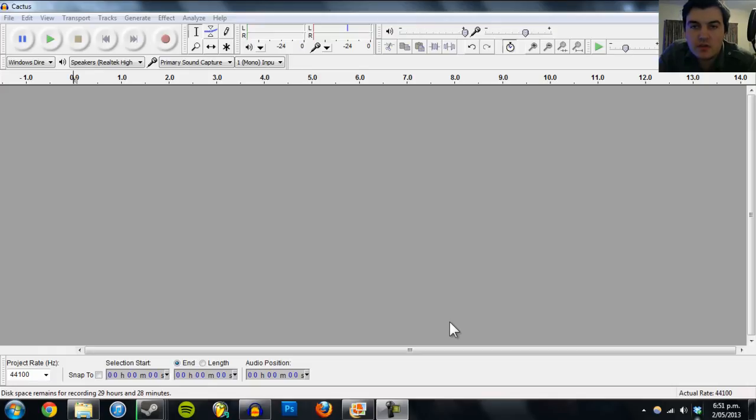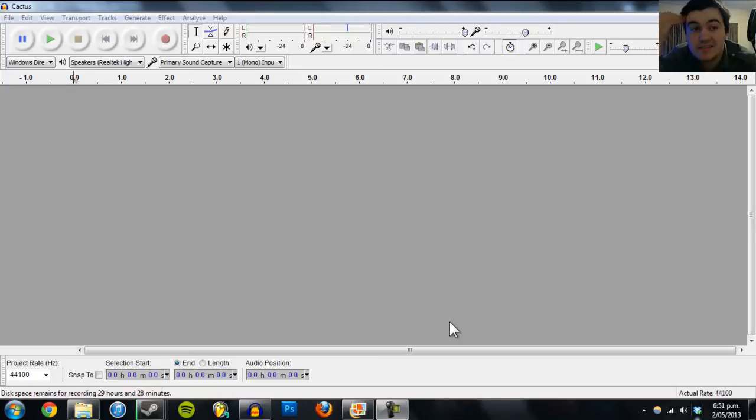Hey, so today I'm going to show you how to combine two image files on Audacity, which is a sound editing software.